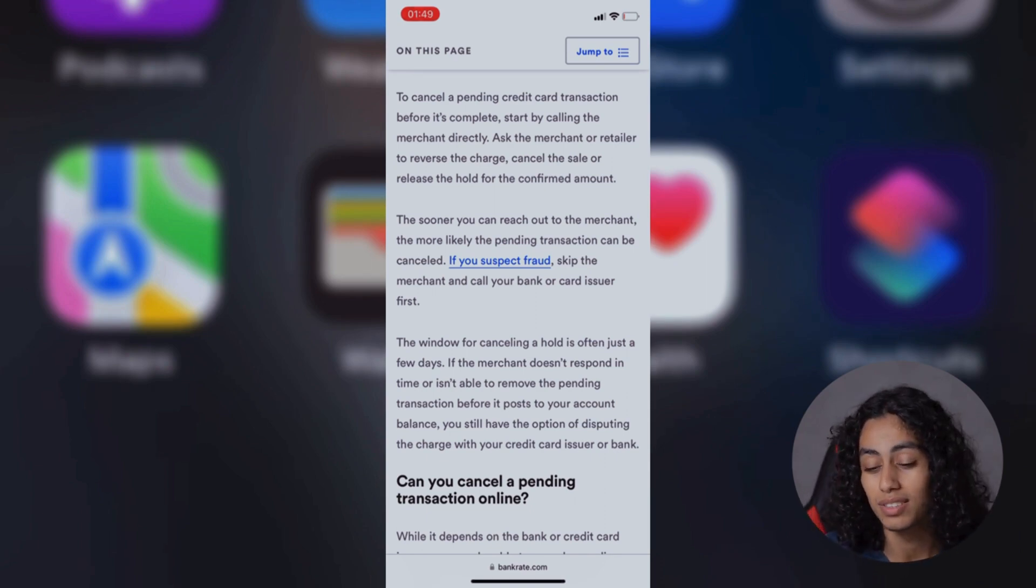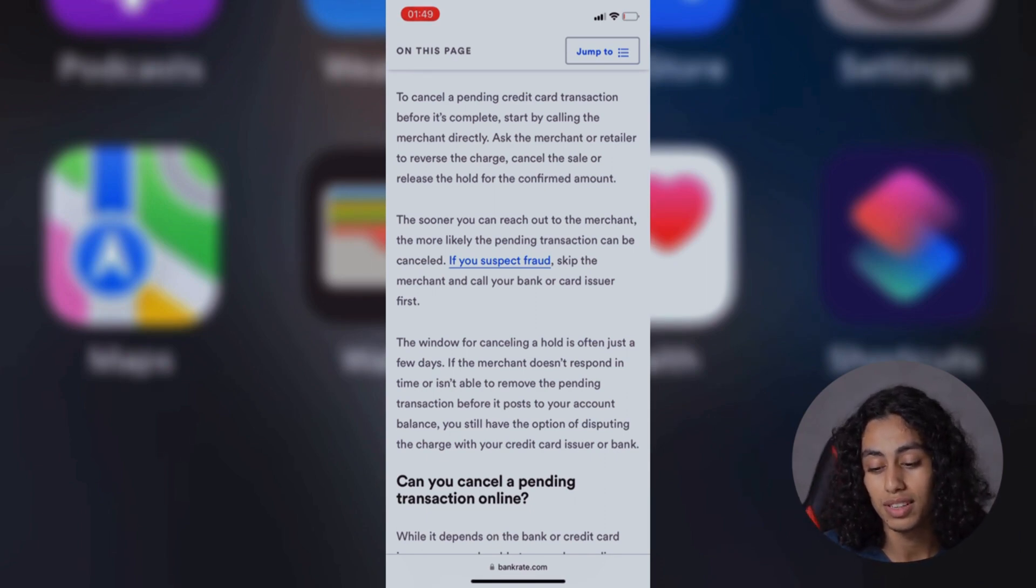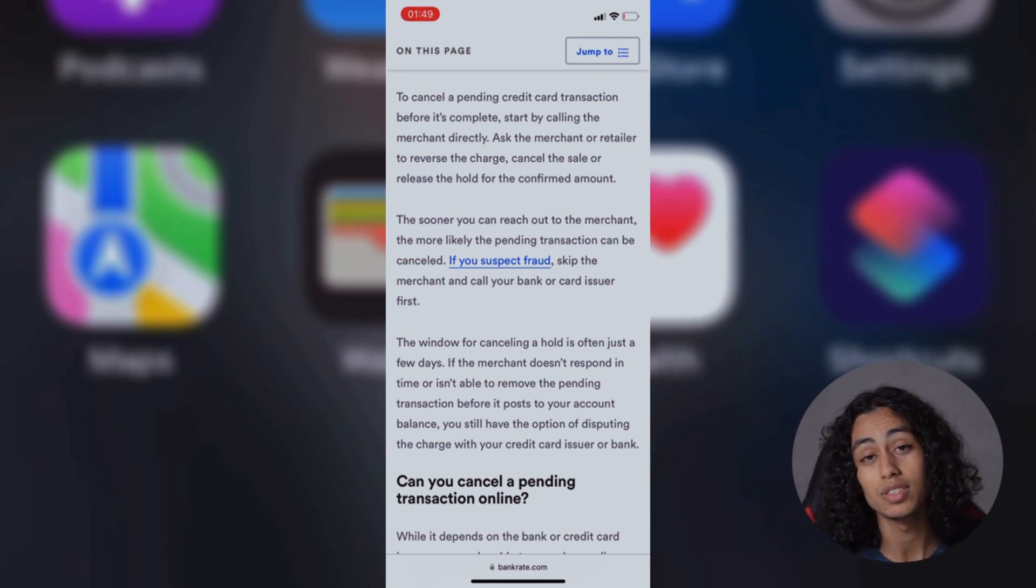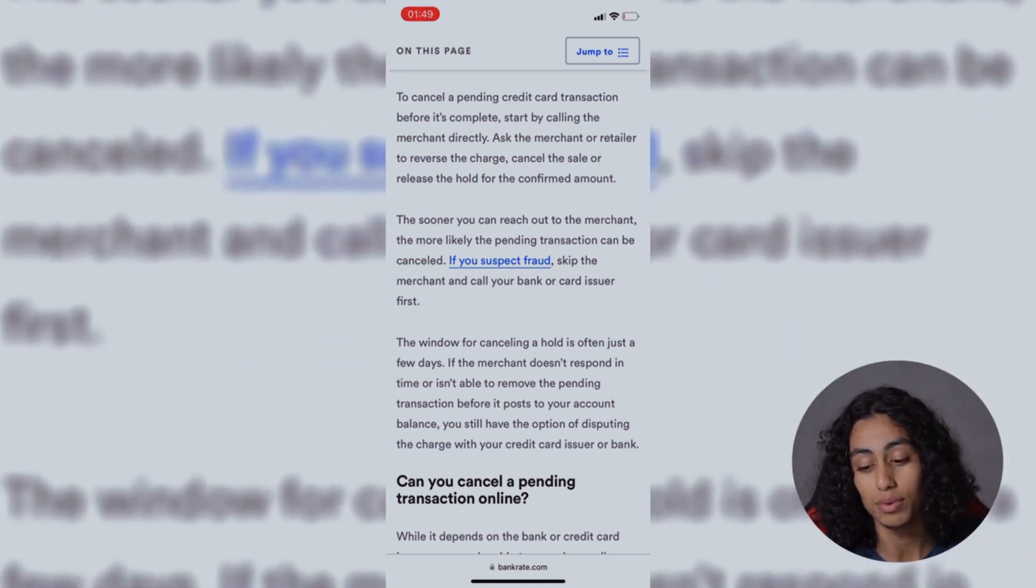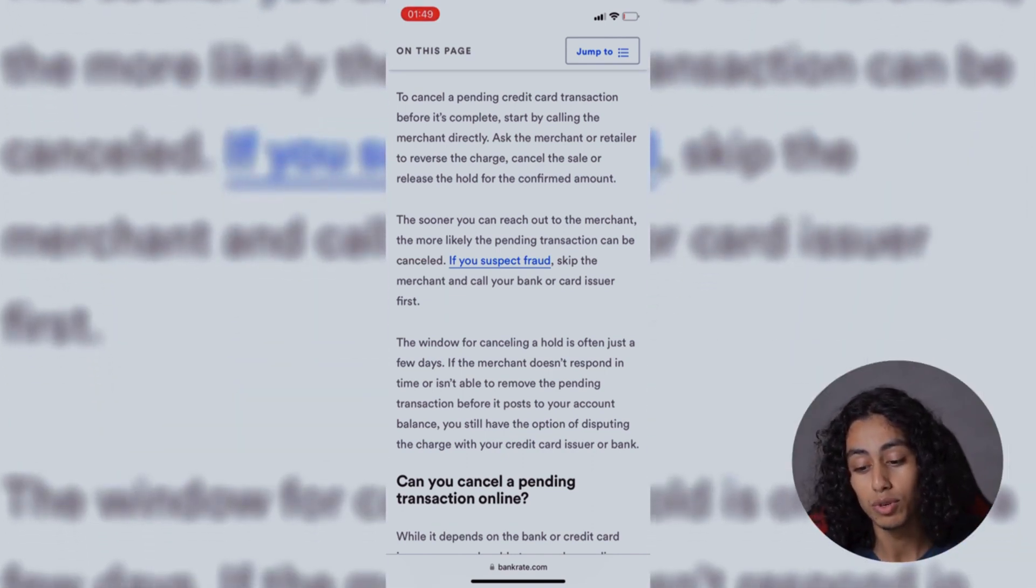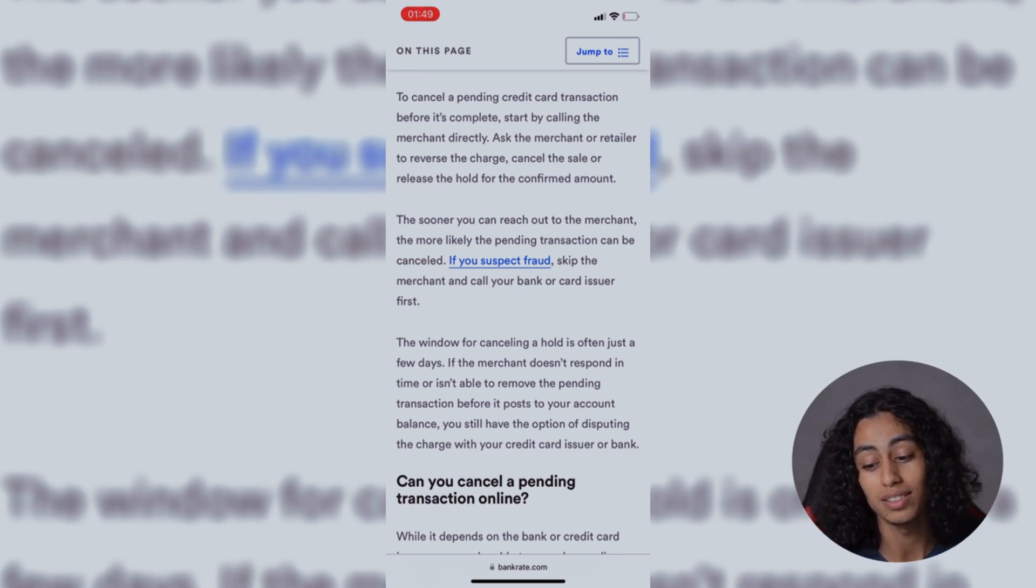In order to cancel a transaction, the first thing that you need to do is start by calling the merchant directly. You need to ask the merchant to reverse the charge, cancel the sale, or release the hold for the confirmed amount.